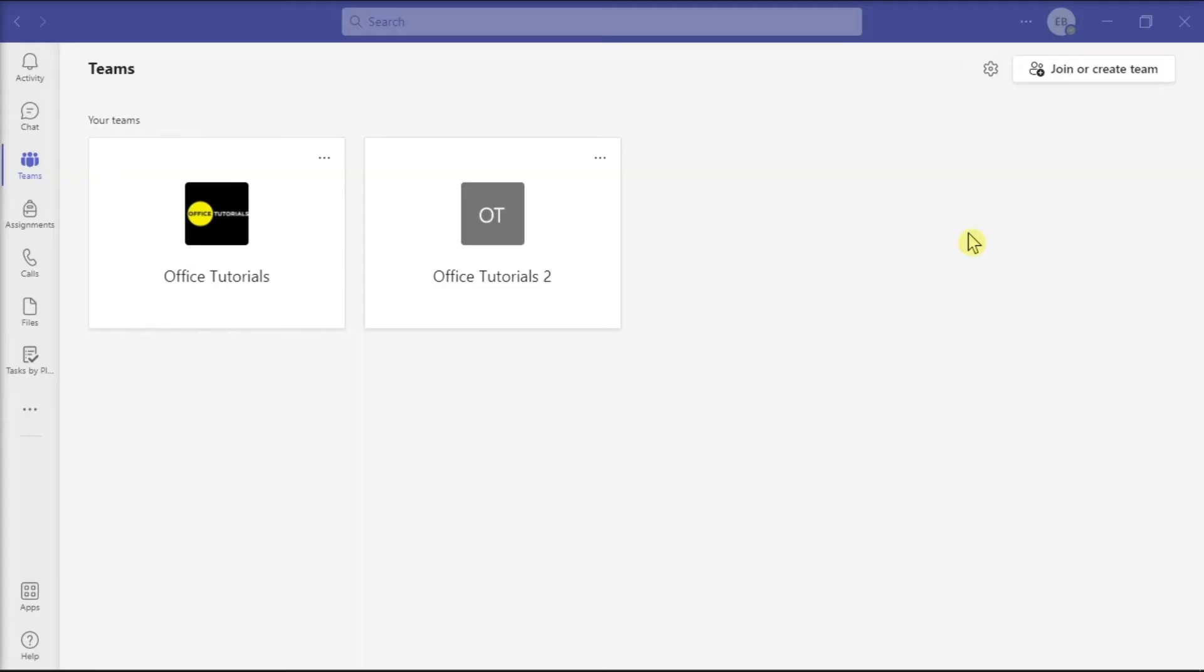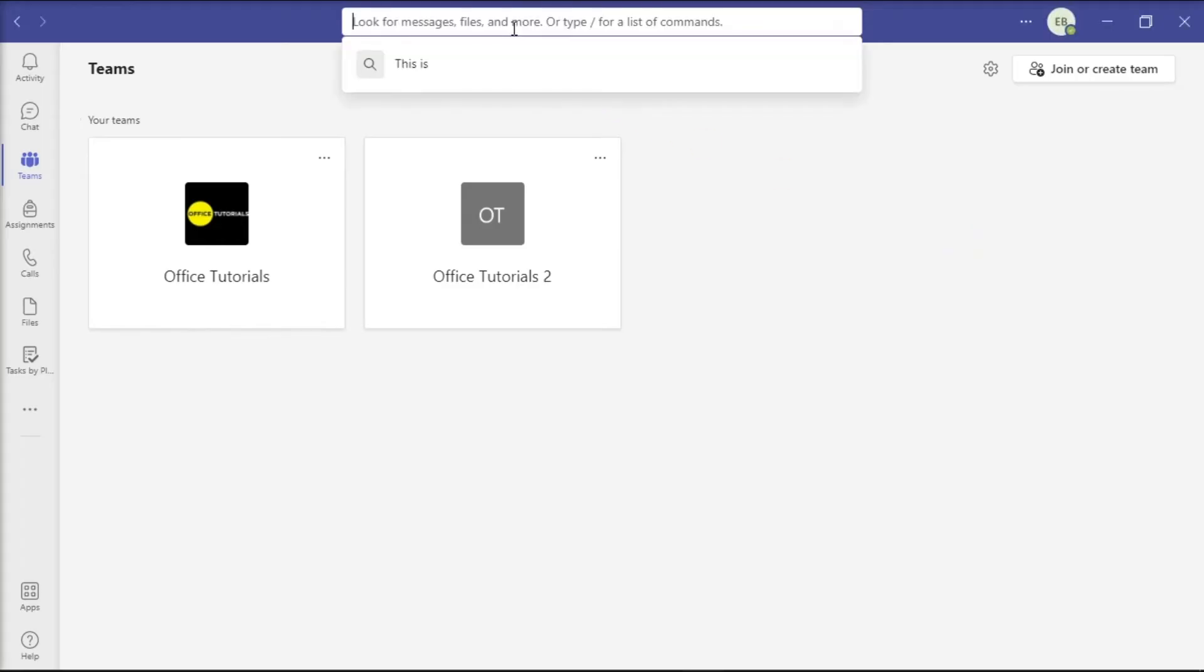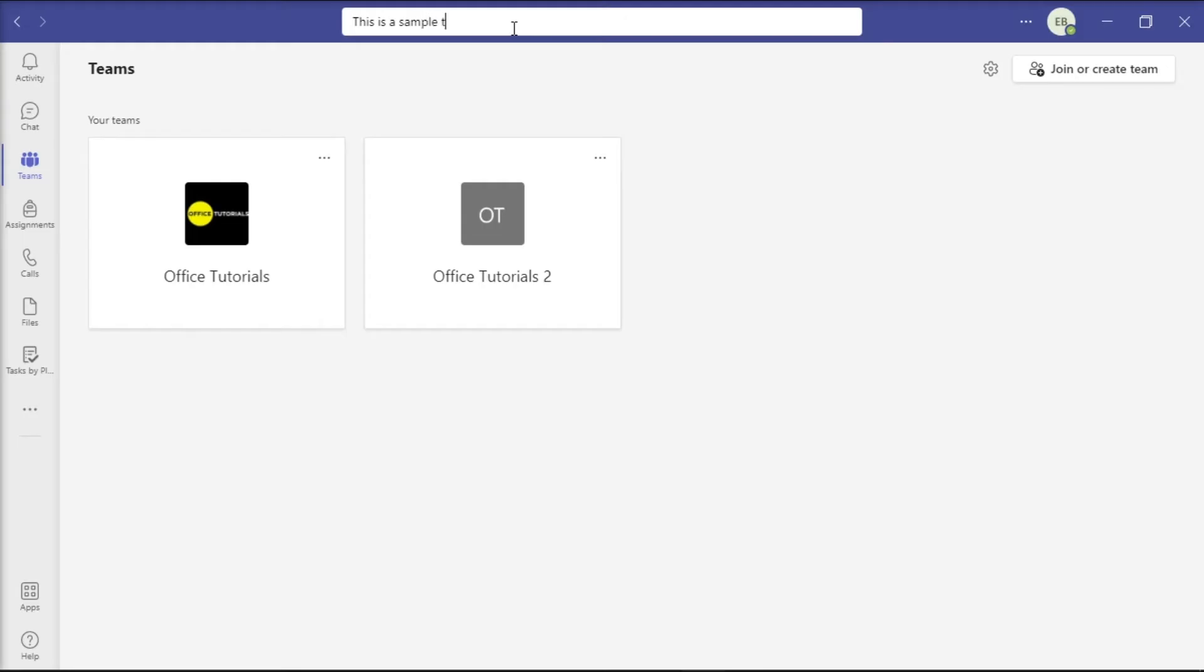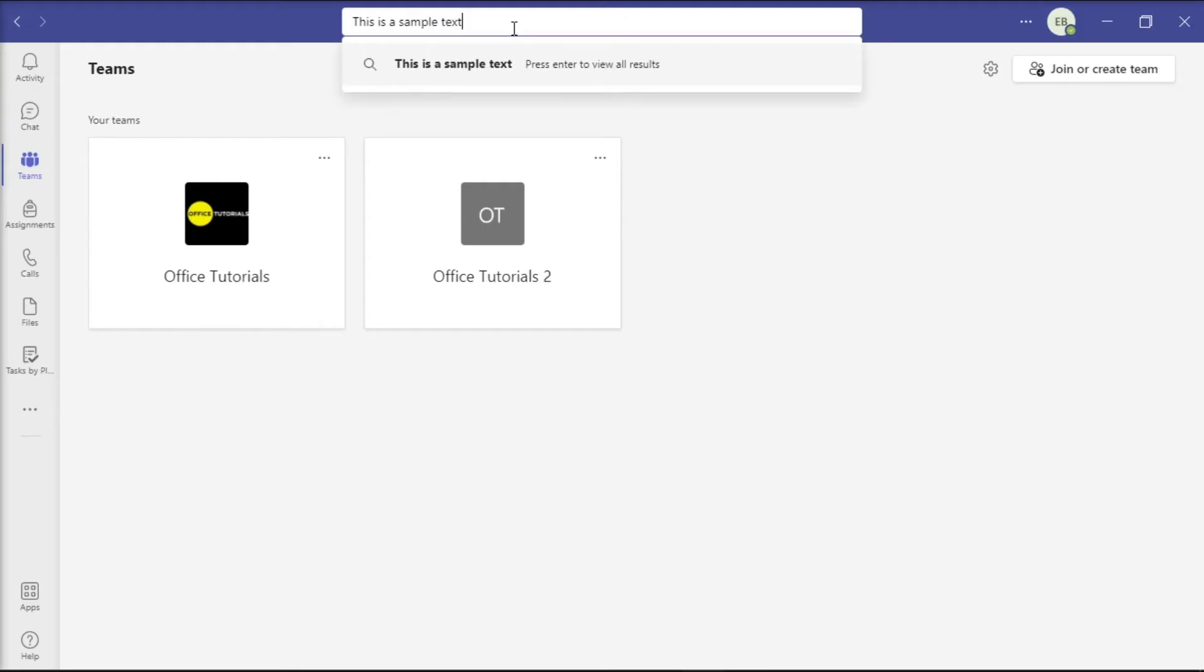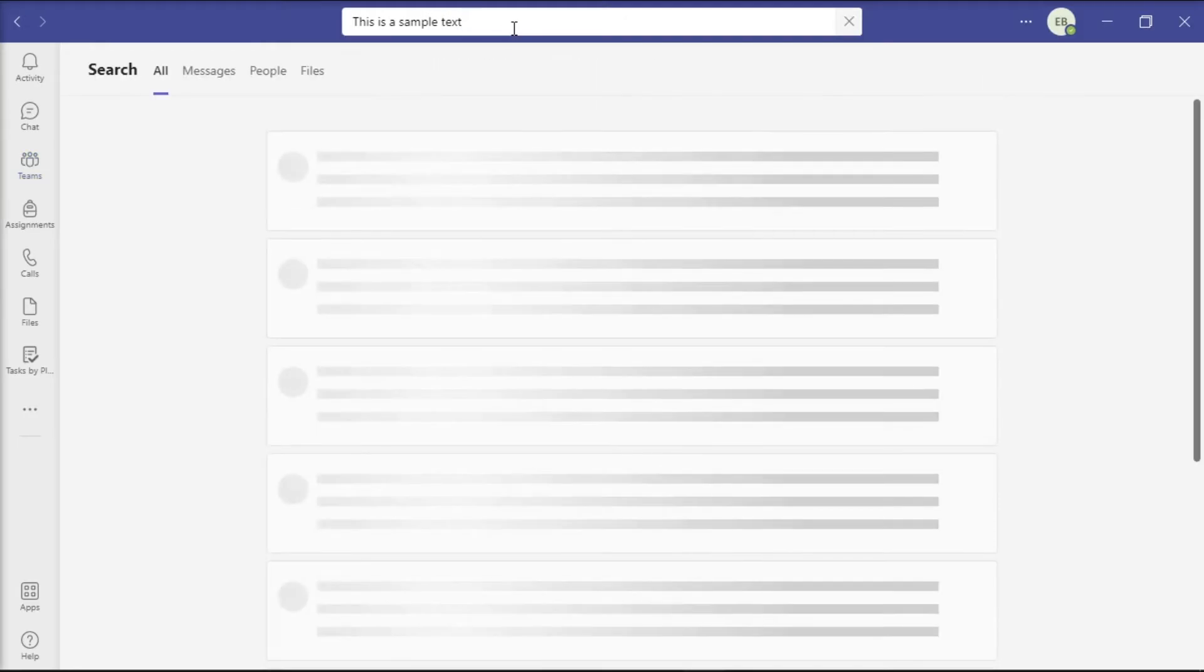First, launch Microsoft Teams on your device and sign in with your account. To find old messages in Microsoft Teams from 6 months or more, select the search bar at the top of the screen, type a keyword from the message that you remember, and then press Enter from your keyboard.